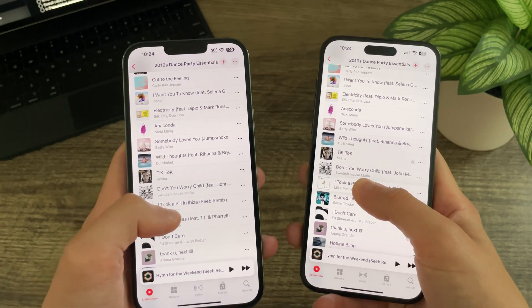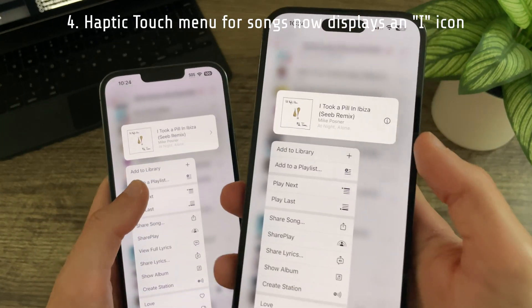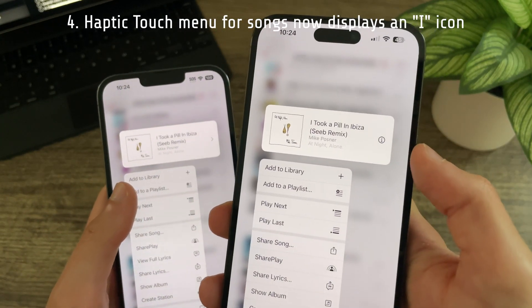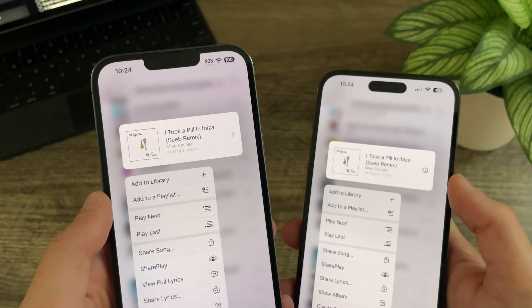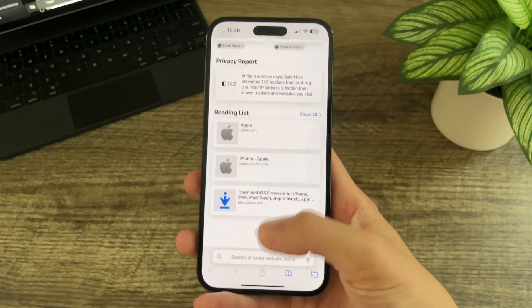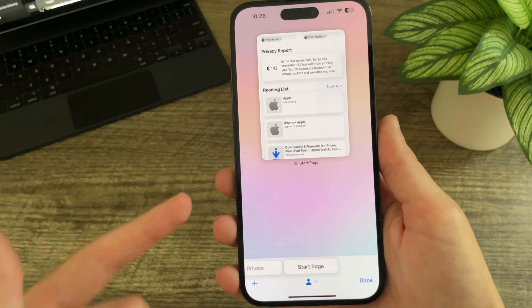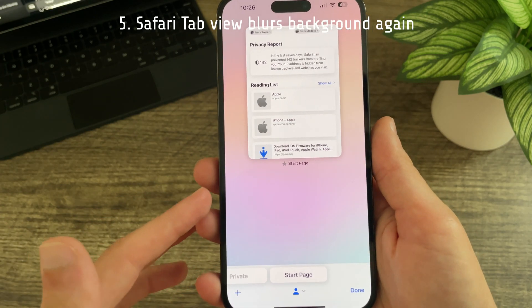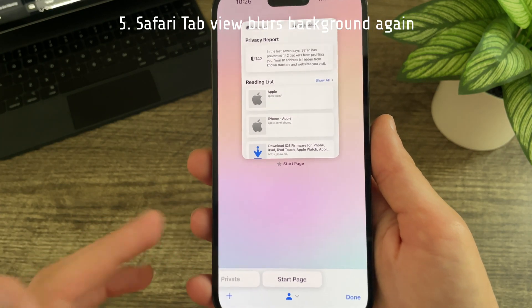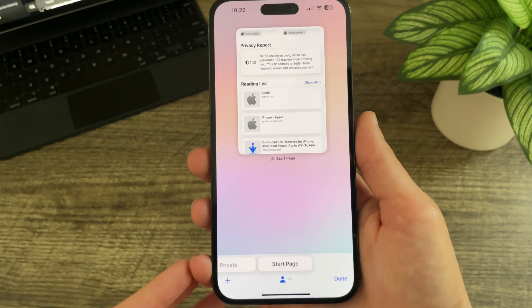In Beta 3, when haptic touching on a song there is now an eye icon instead of a chevron. In Safari, the bug where the background in the tab view would no longer be blurred has been fixed, and it looks much better.